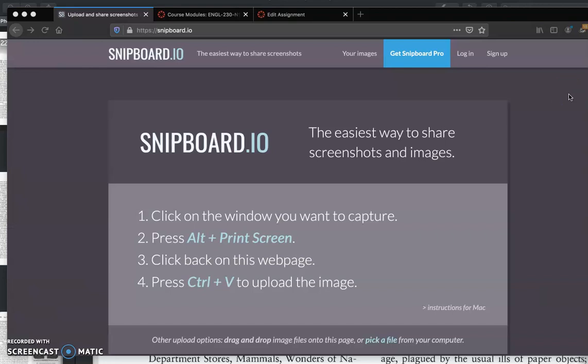In this video I'm going to show you how to use a tool called Snipboard. You can find it by going to snipboard.io and it will open up to a screen that looks a lot like this.